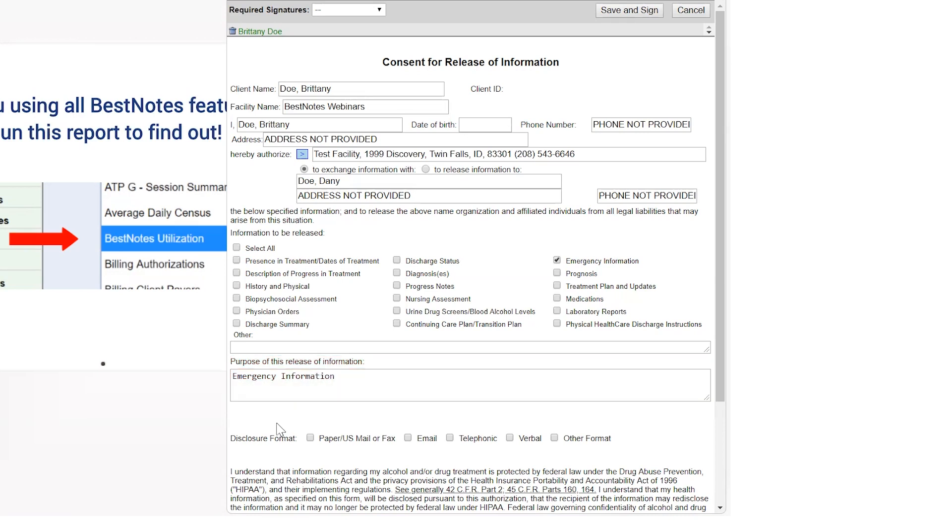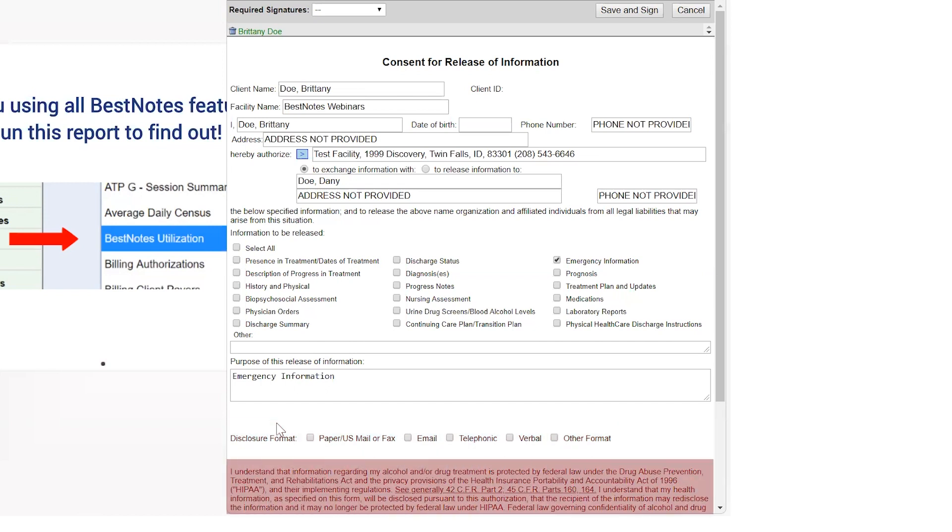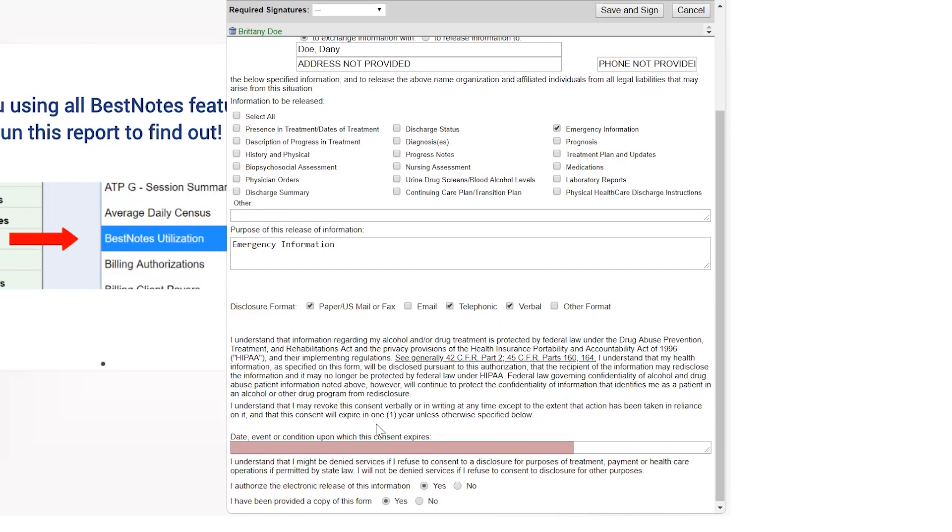The second requirement is that you have to give a purpose for this release form. Underneath the purpose, you will have the disclosure format and then the HIPAA legal paragraph. Then it is stated that this consent will expire within one year unless specified below. In this text field, you can enter the direction the client gives for the date, event, or condition upon which they would like this to expire.